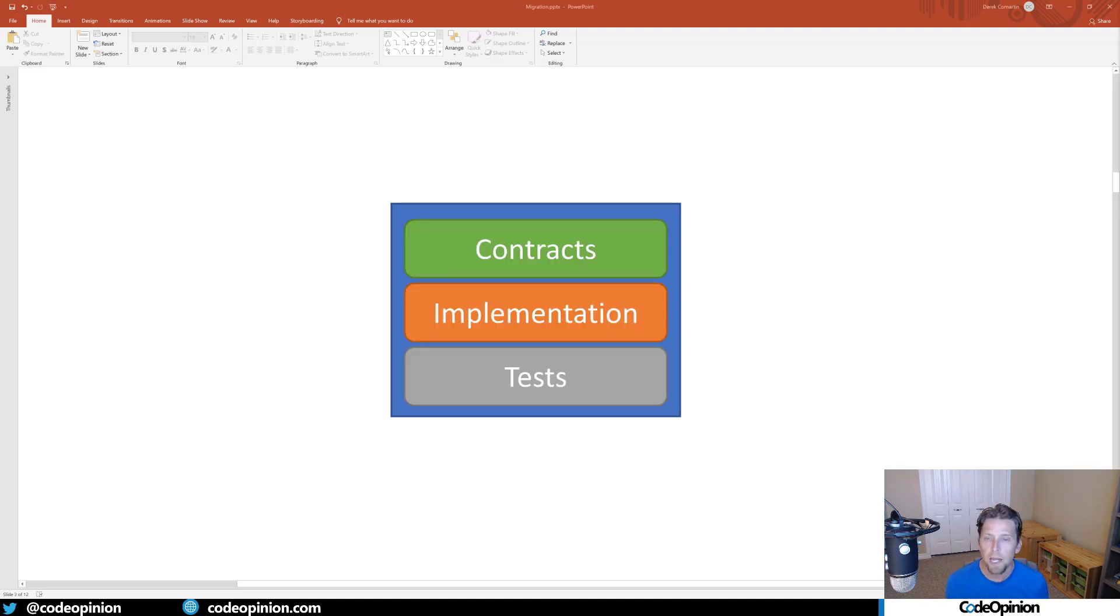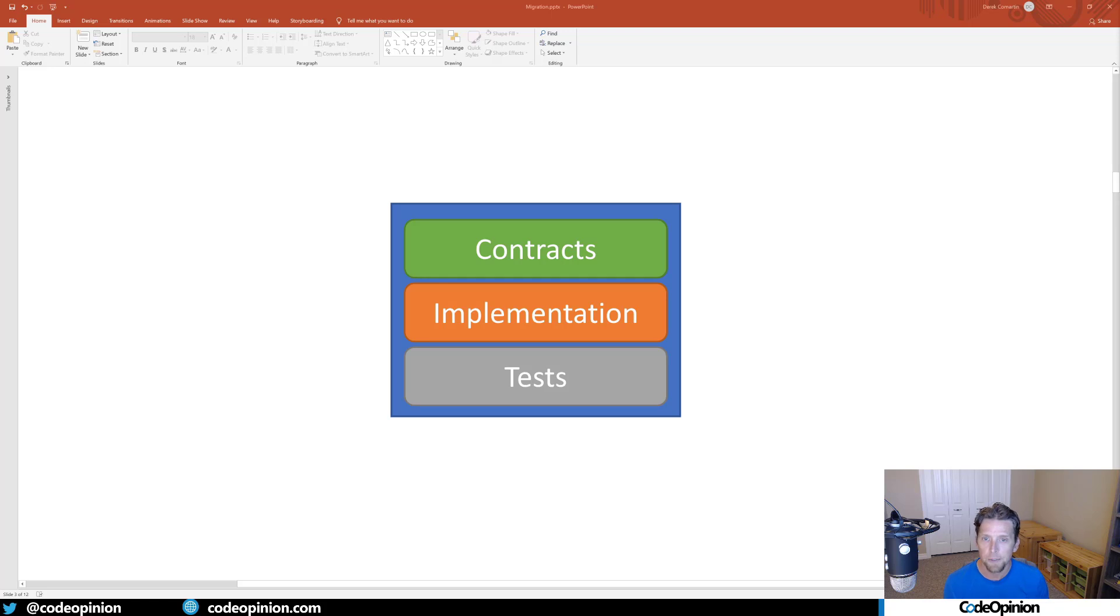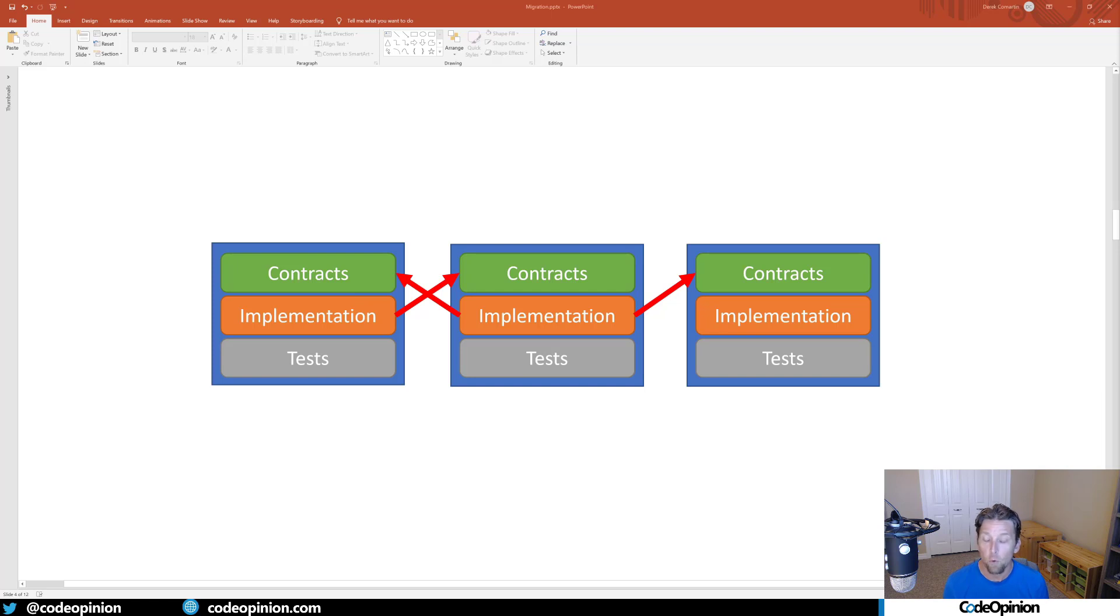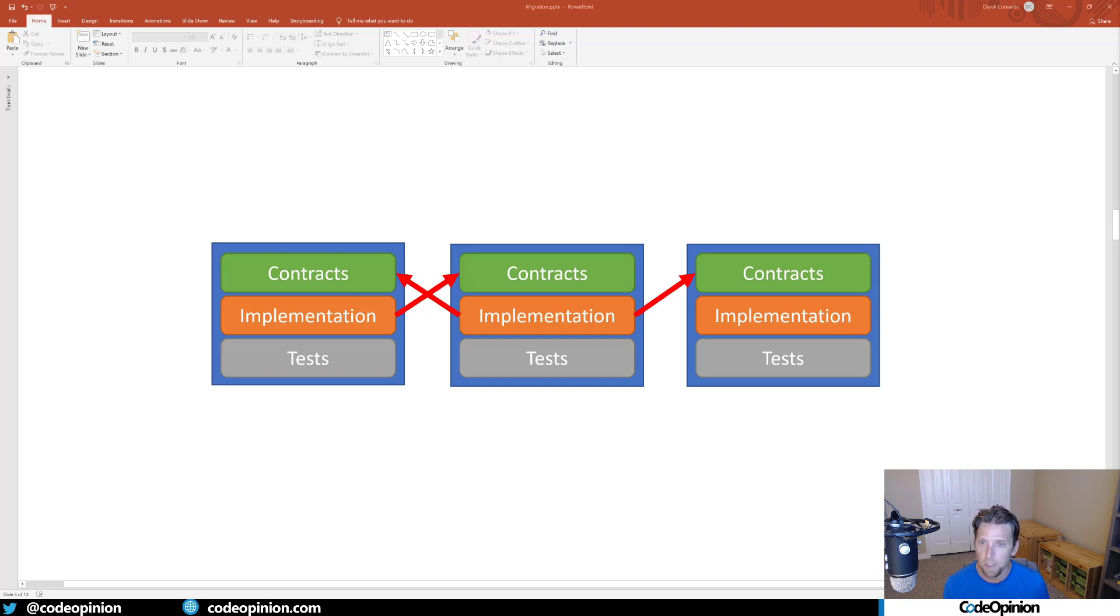When you dive into what this boundary contains, it's going to contain a project for contracts, a project for implementation, and a project for your tests. In any large system, you're not going to have just one bounded context - you're likely going to have a variety of them. How many depends on how big your system is and how you define these boundaries. The idea is that implementations reference other contracts, but no implementation references another implementation.